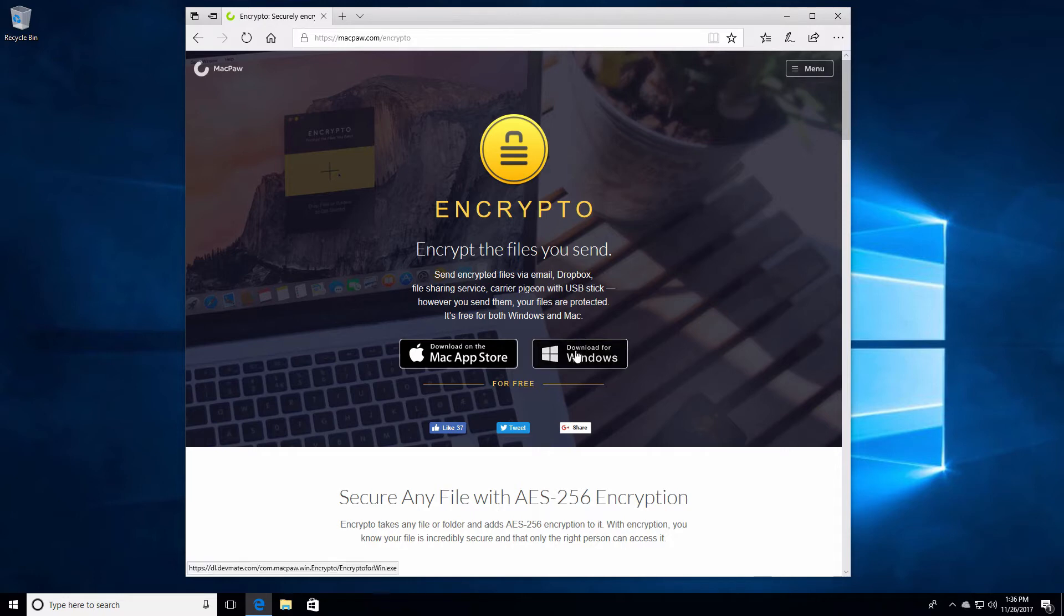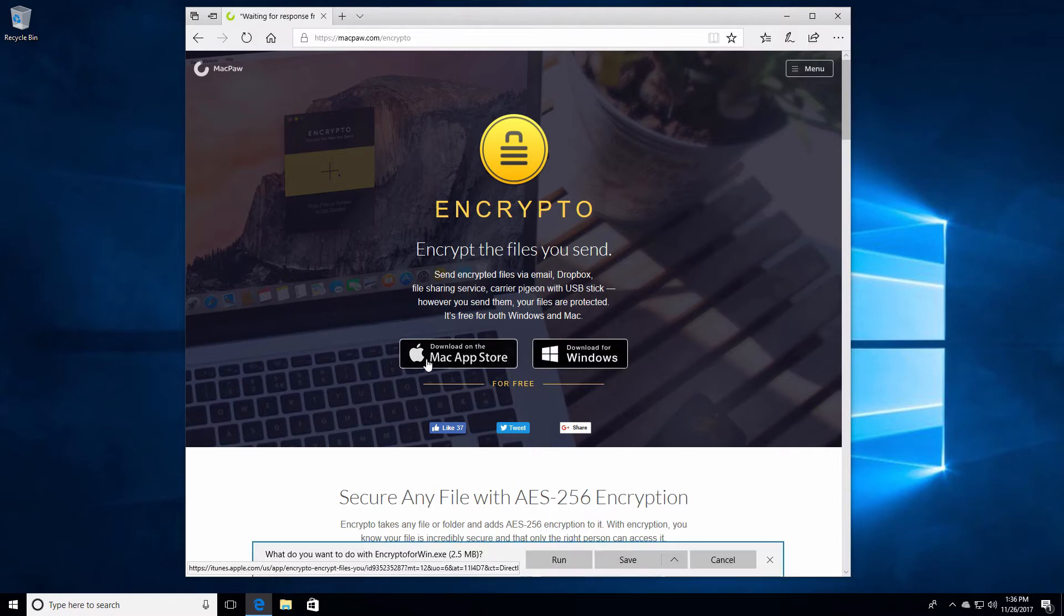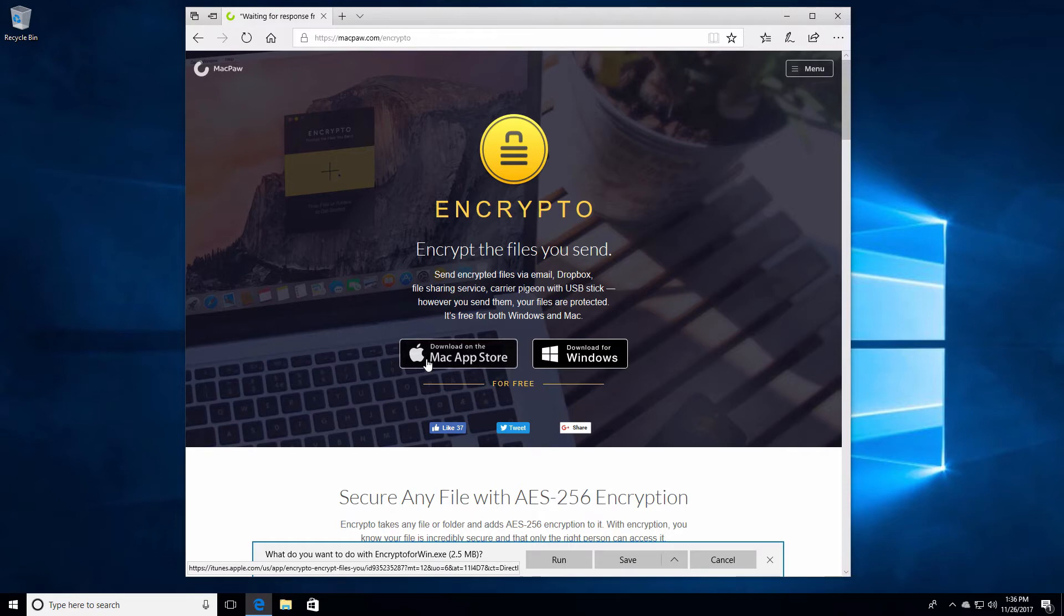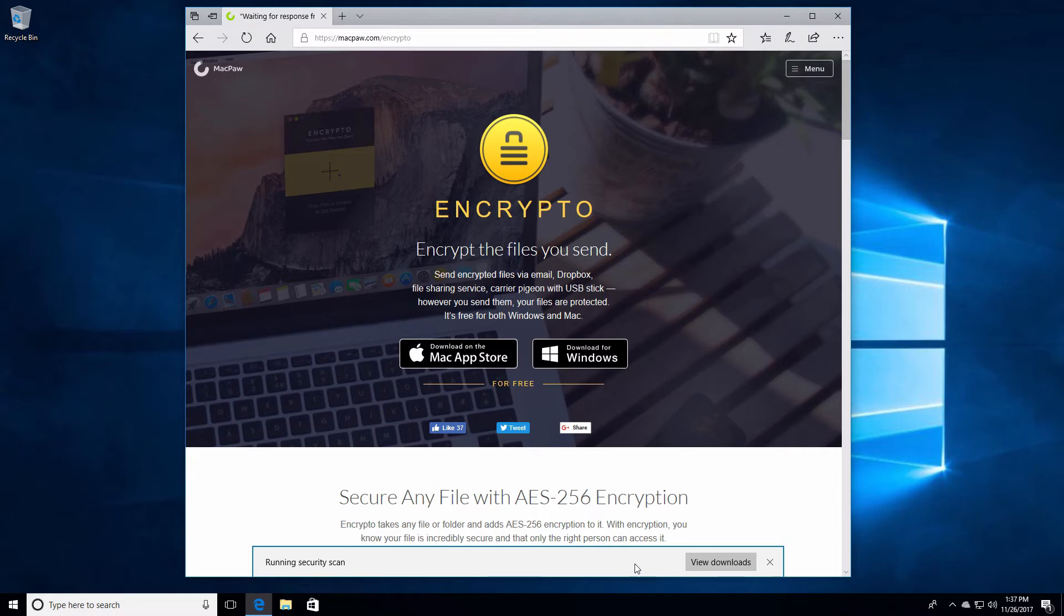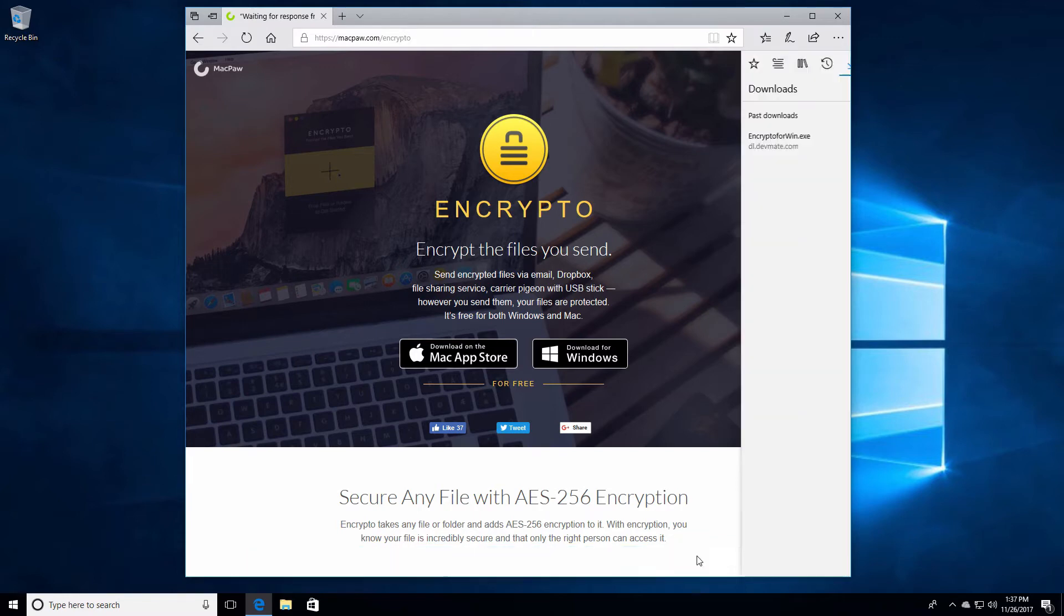To download for Windows, which I'm going to do right here, just click on download and the download should begin. For Macintosh, when you click on download it'll take you to the Mac App Store. You will need an App Store login and password, then you can go ahead and download the application that way. On both occasions, on Windows and Mac, this application is completely free. So we've gone ahead and downloaded the application right here for Windows.